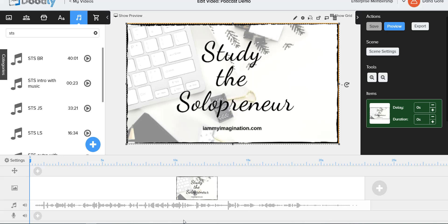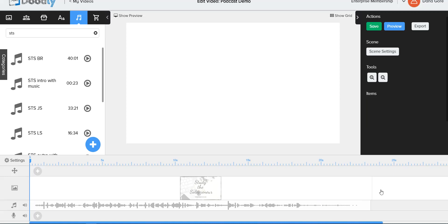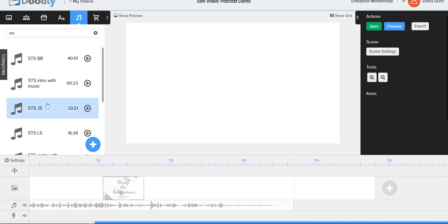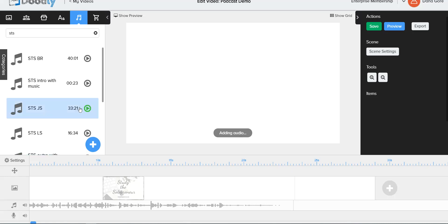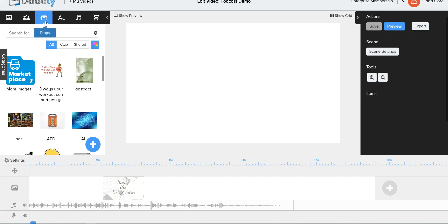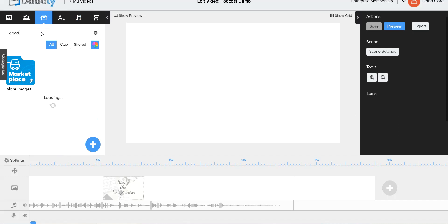For the interview portion of the podcast, you come in and choose an image — you might not even want one, but if you have a personalized image of your guest or something relevant, that's where you'd put it in the next scene. Then you take your interview audio — let's say your conversation is 33 minutes and 21 seconds long. You add that audio in. For the duration of the conversation, that's how long you're going to set the picture — the image stays up for the entire length of the interview.